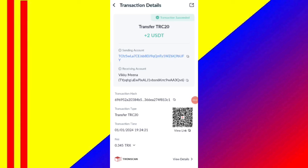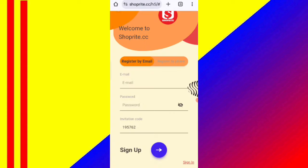Guys, you can see on the screen 2 USDT successfully received in my wallet. This is the type of commission you can withdraw. Hey guys, welcome back to my new video. Today in this video I will discuss about a new USDT earning website.